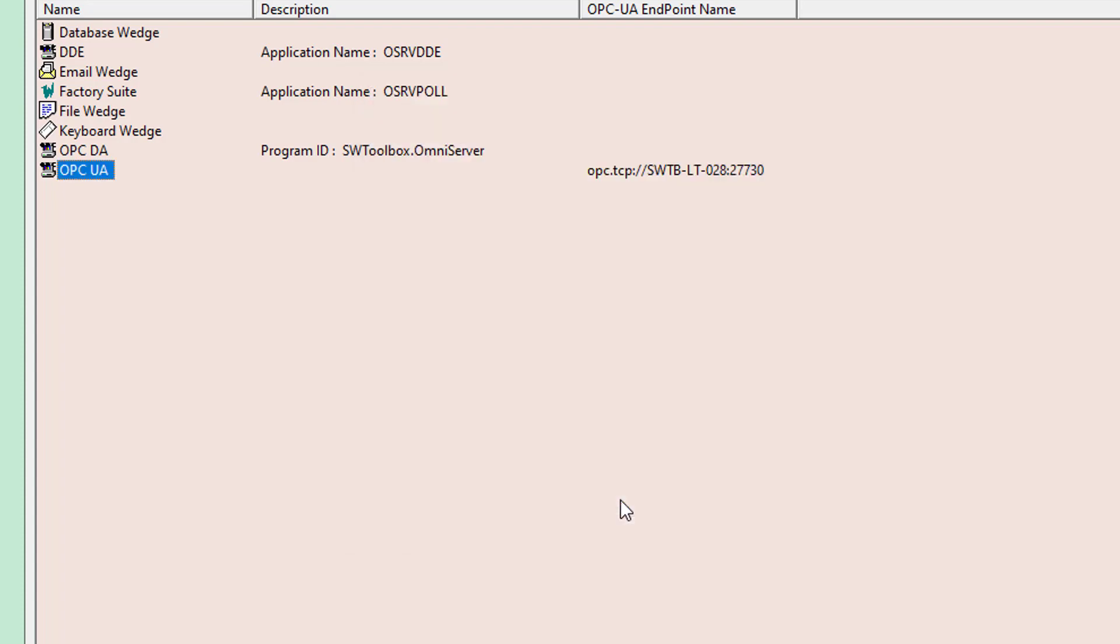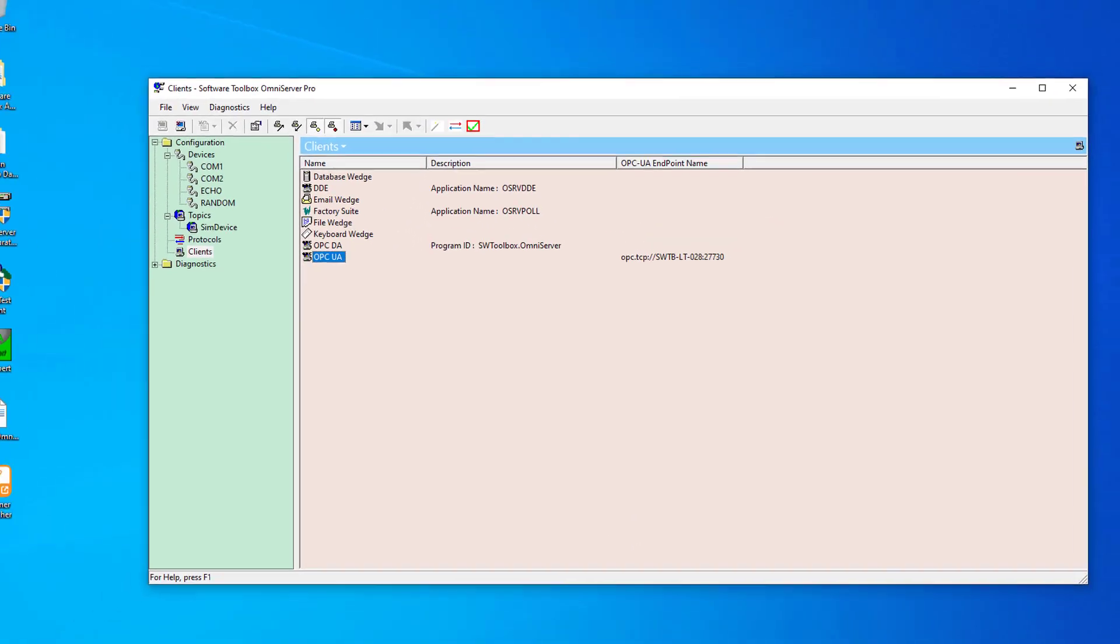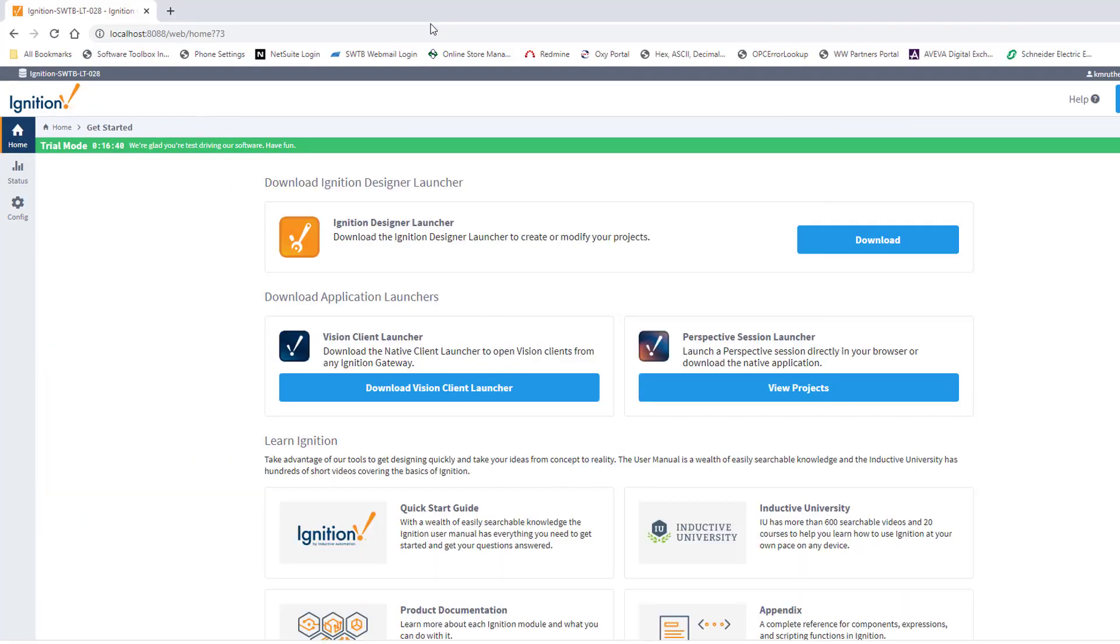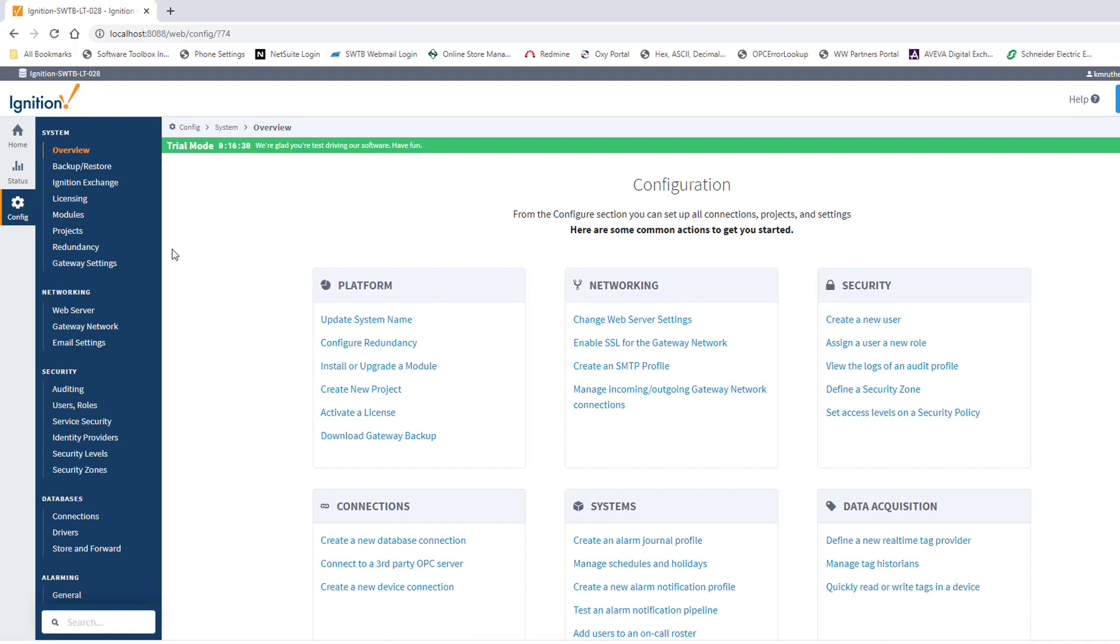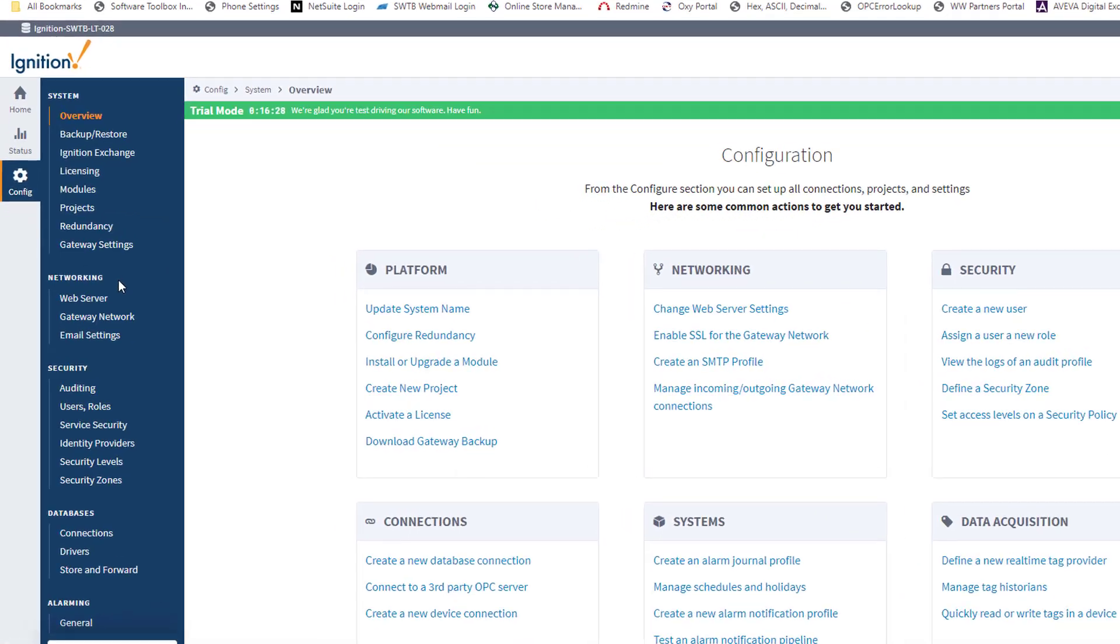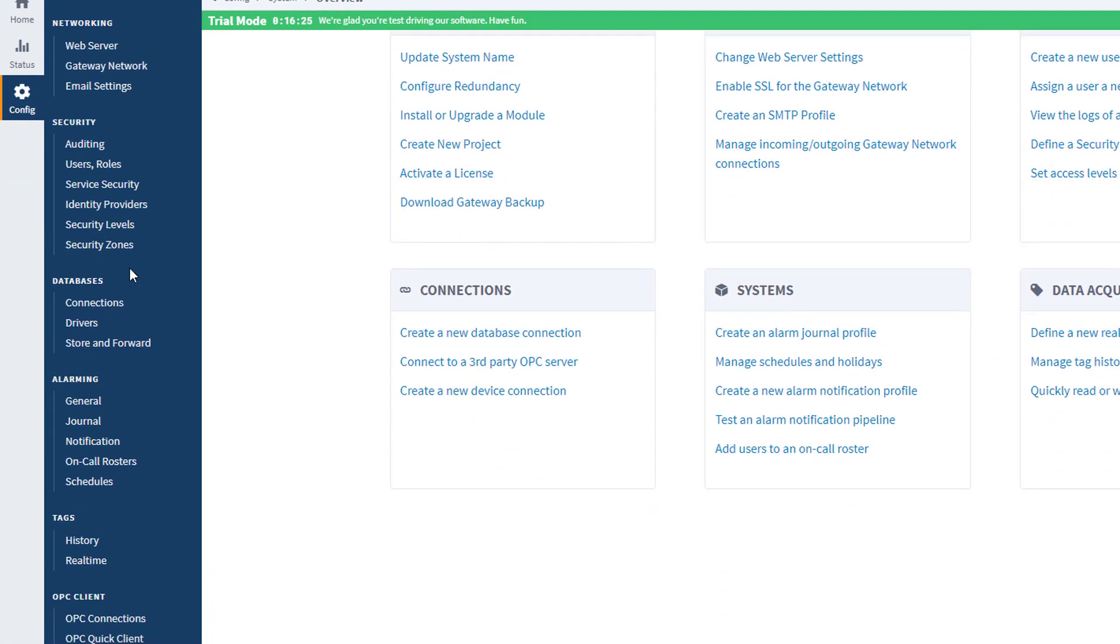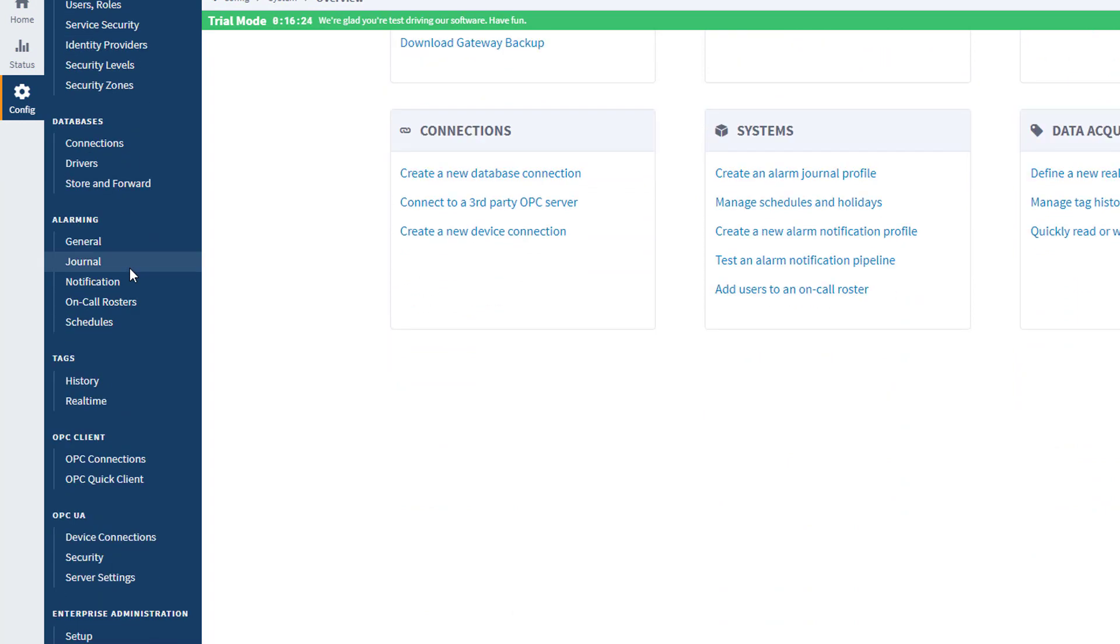Now I can move on to the Ignition configuration. So I'm going to go to my browser, and you'll see that I have Ignition open in my browser here. In my Ignition gateway configuration, I'm going to go to Config, and then I need to scroll down on the left-hand side here to OPC Client, and I'm going to go to OPC Connections.